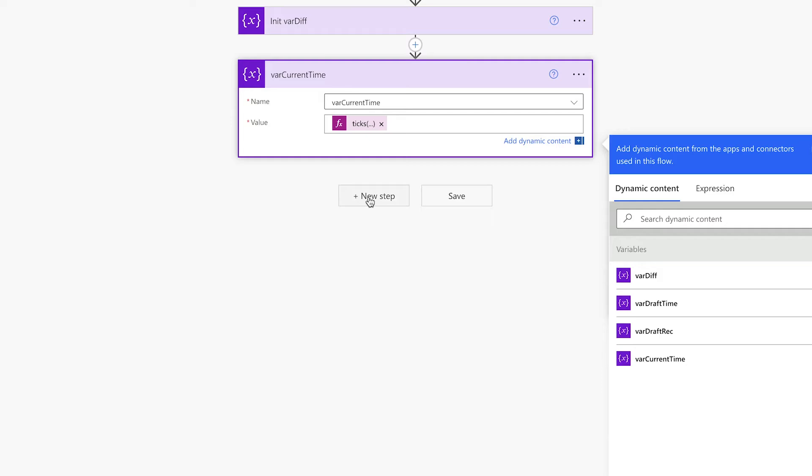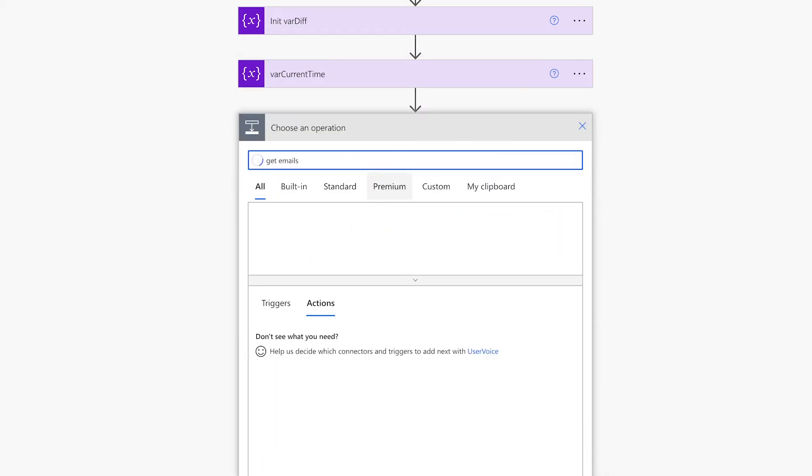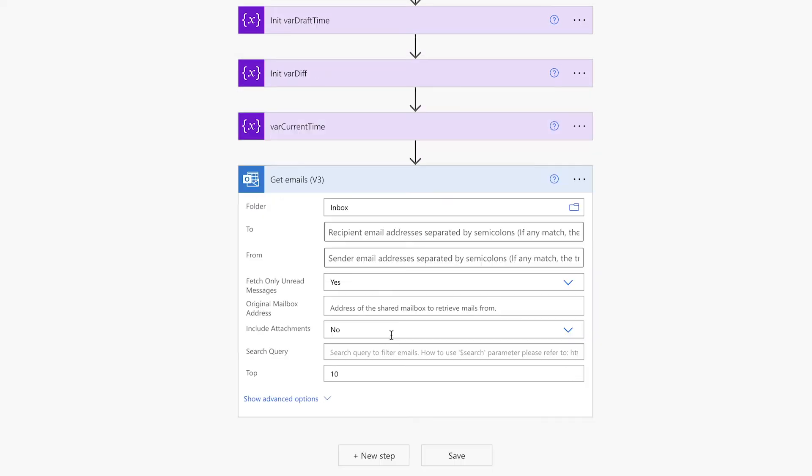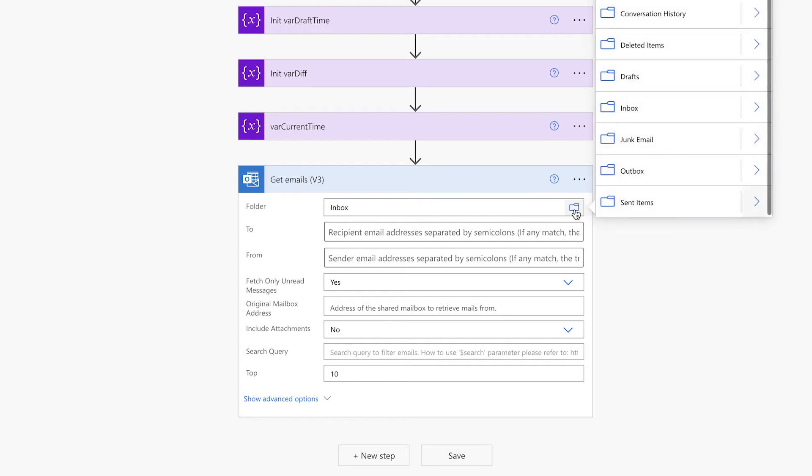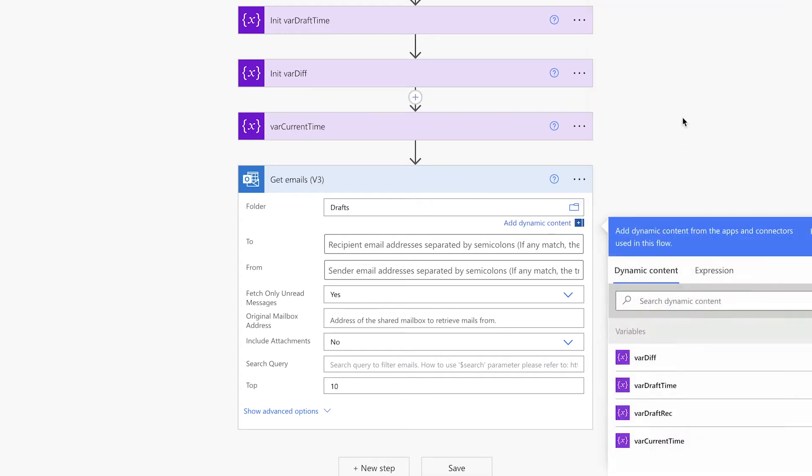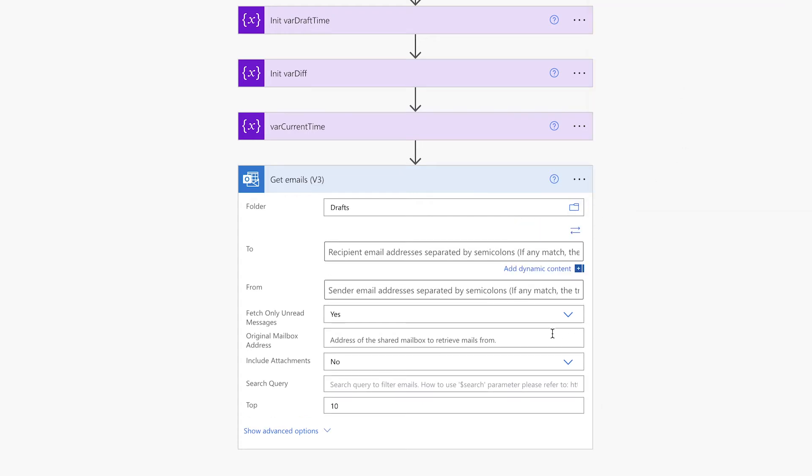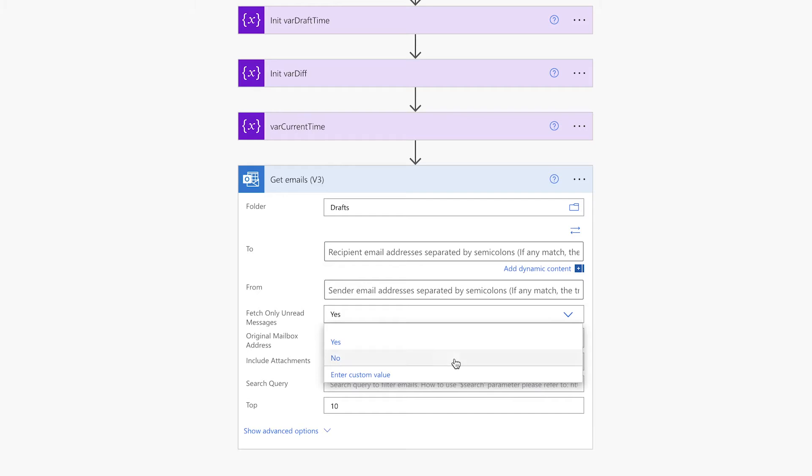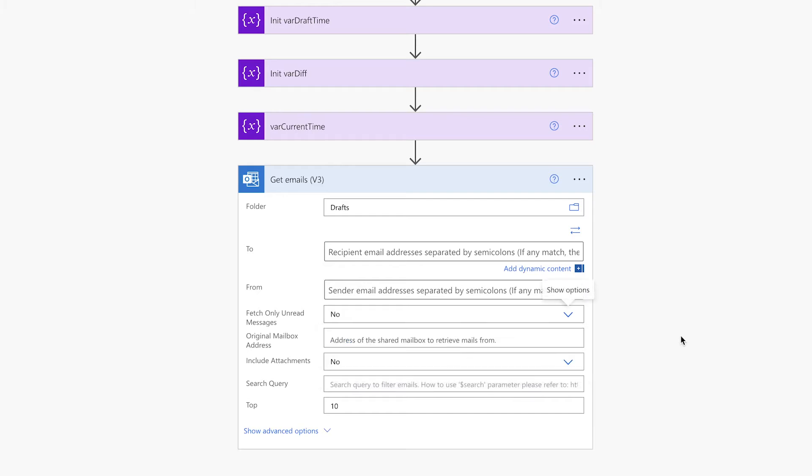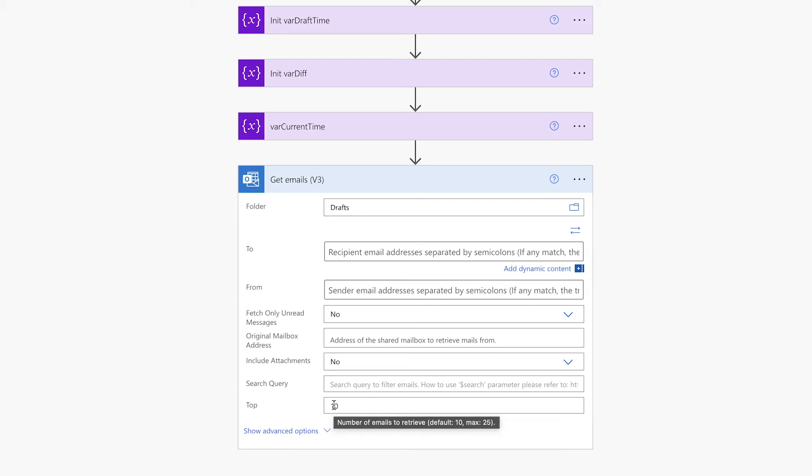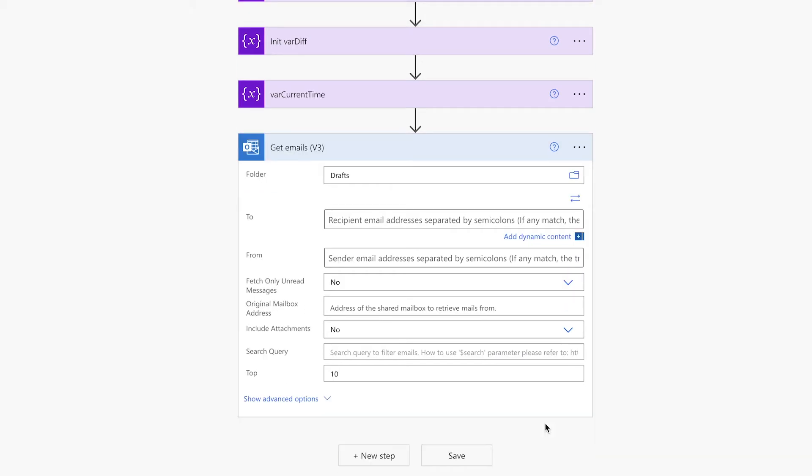Next, we're going to add a Get Emails action. We only want this flow to check the drafts folder, and we'll change the Fetch Only unread messages from Yes to No. If you'd like to limit the amount of drafts this flow runs for, you can change that number here. I'm going to leave it as default for now.